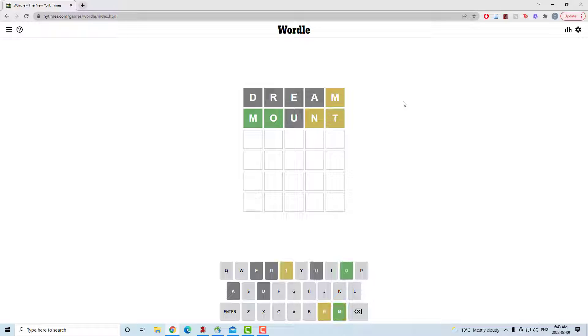Went to mount. Found the M in the right spot. Got an O in the right spot and now there's an N and a T that aren't in the right spot.